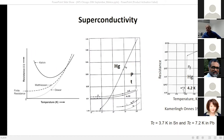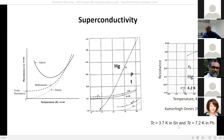Kamerlingh Onnes checked resistance and found that platinum behaves flatter at low temperatures. He thought impurities might be responsible, so he selected mercury because at the time it could be made very pure. To his surprise, he found superconductivity.